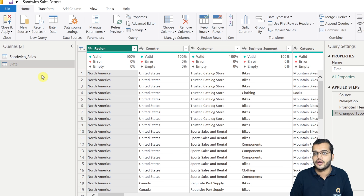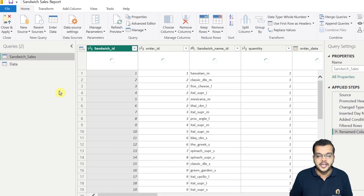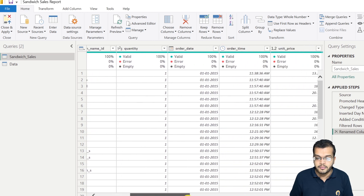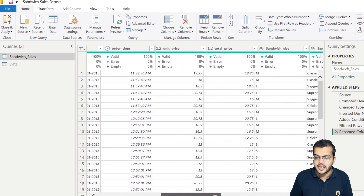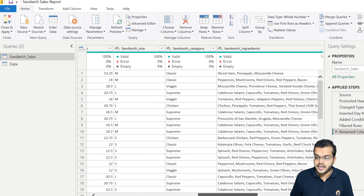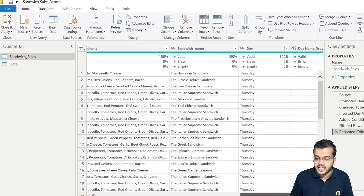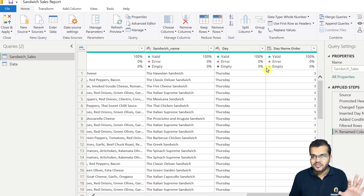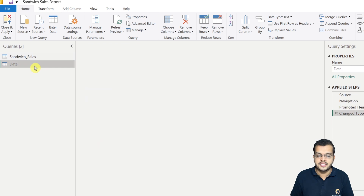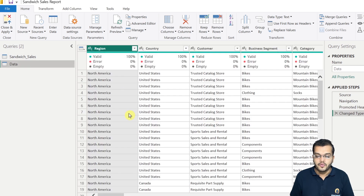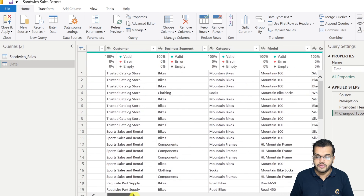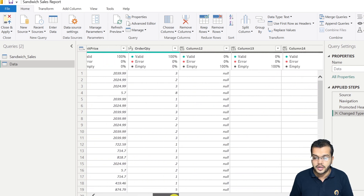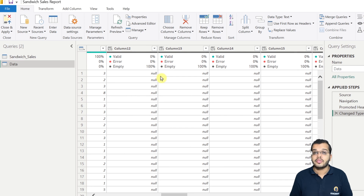We will do that small transformation and then join the two tables. In the Sandwich Sales table, we have: sandwich ID, order ID, sandwich name, quantity, order date, order time, unit price, total price, sandwich size, sandwich category, sandwich ingredient. There are no errors and no null values here. Now let me check the data query — we have region, country, business segment, model, color, sales, state, list price, unit price, and order quantity.